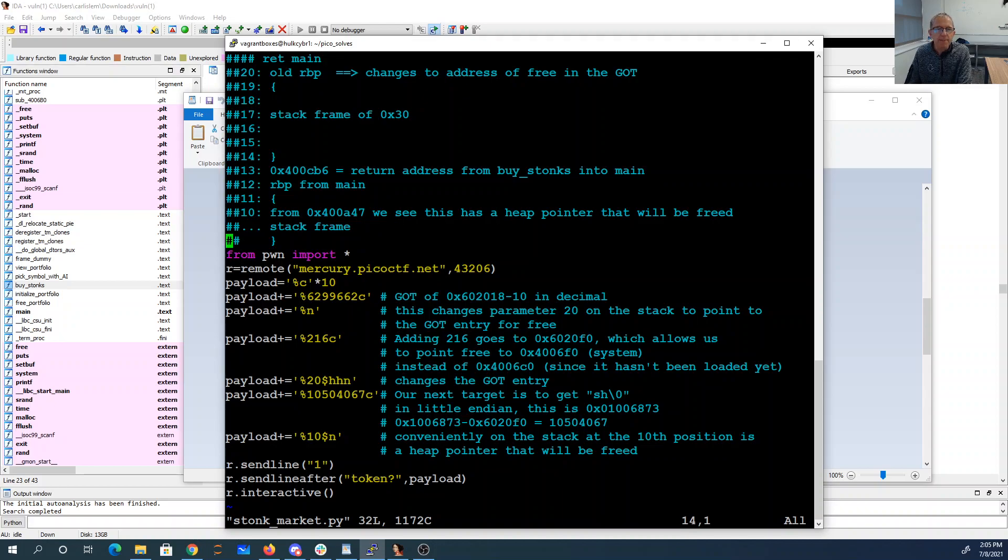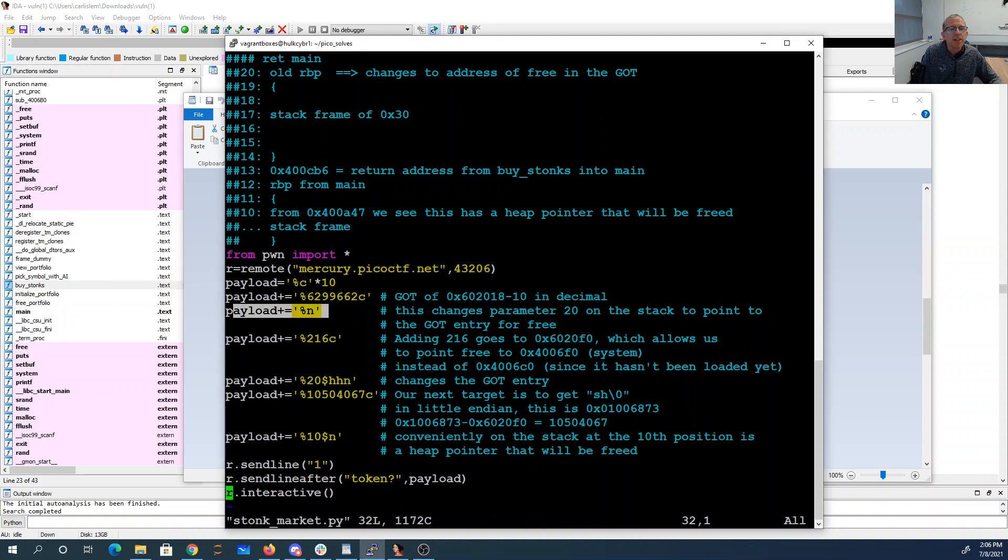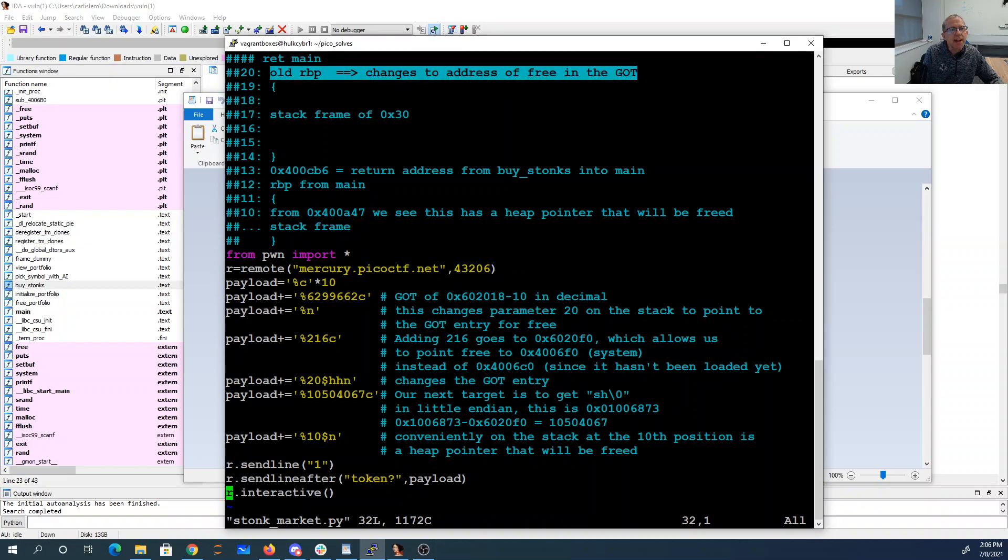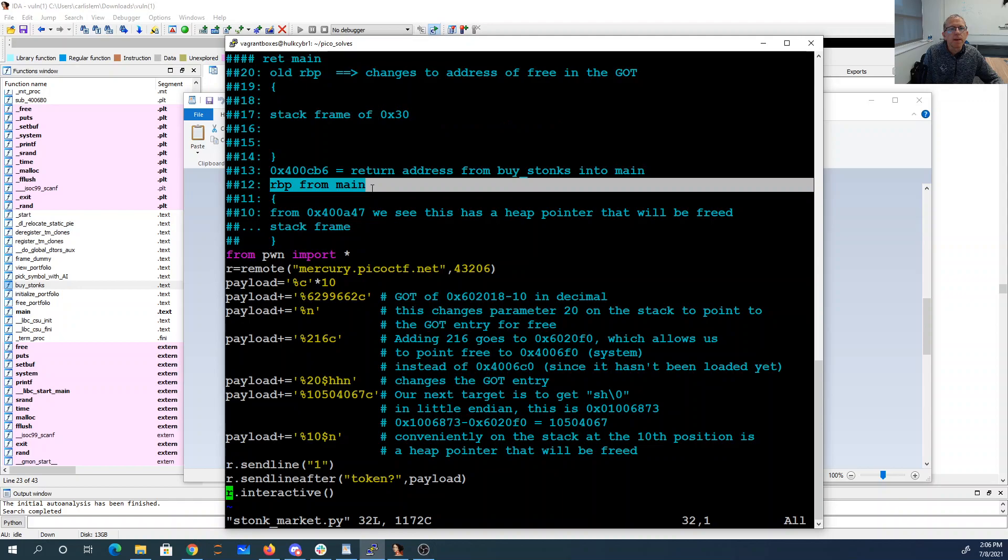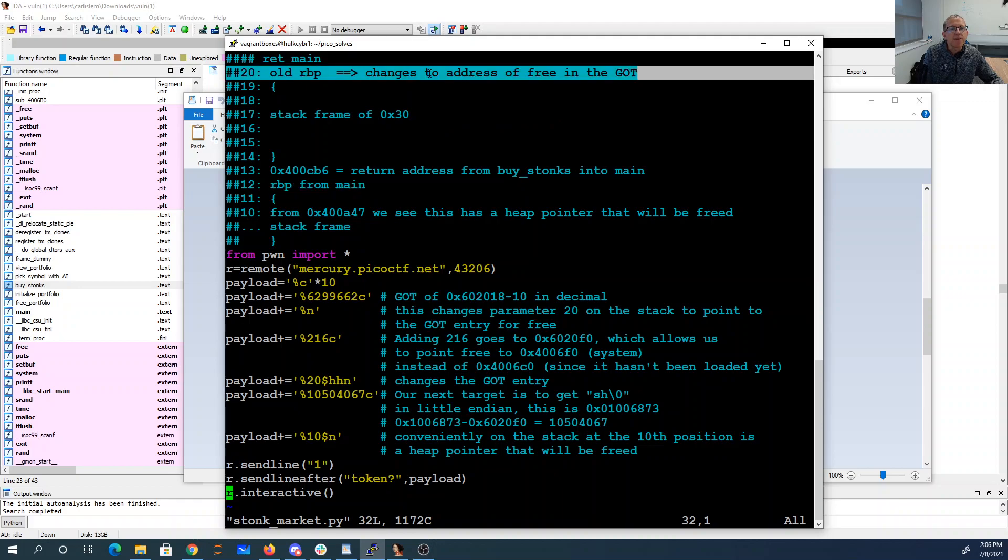All right. So now I'm basically just going to send a one. I'm going to send this crazy payload, and I'm going to sit there and wait for it. So again, in summary, like my first percent n changes the got. Actually, no, it doesn't change the got yet. It changes this place on the stack, which is pointed to from here, to be the address of the got. So the first thing I change with my first percent n is this memory location becomes the address of the got.